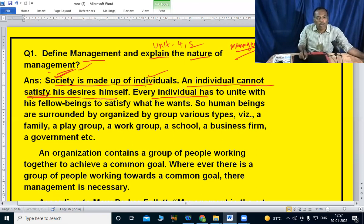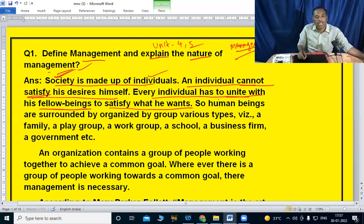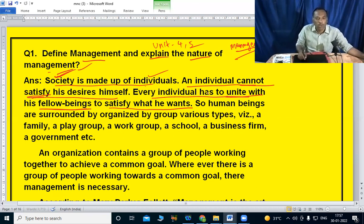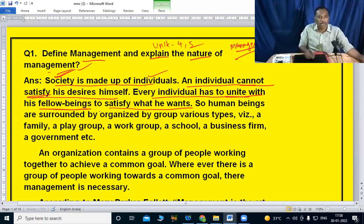Every individual has to unite with his fellow beings to satisfy what he wants. Human beings are surrounded by organized groups.